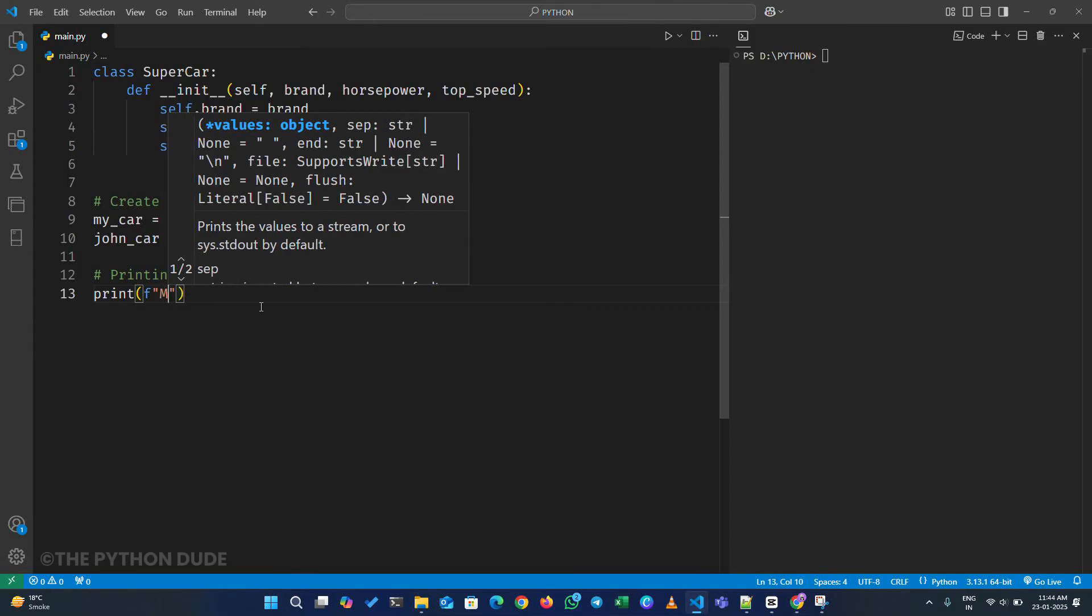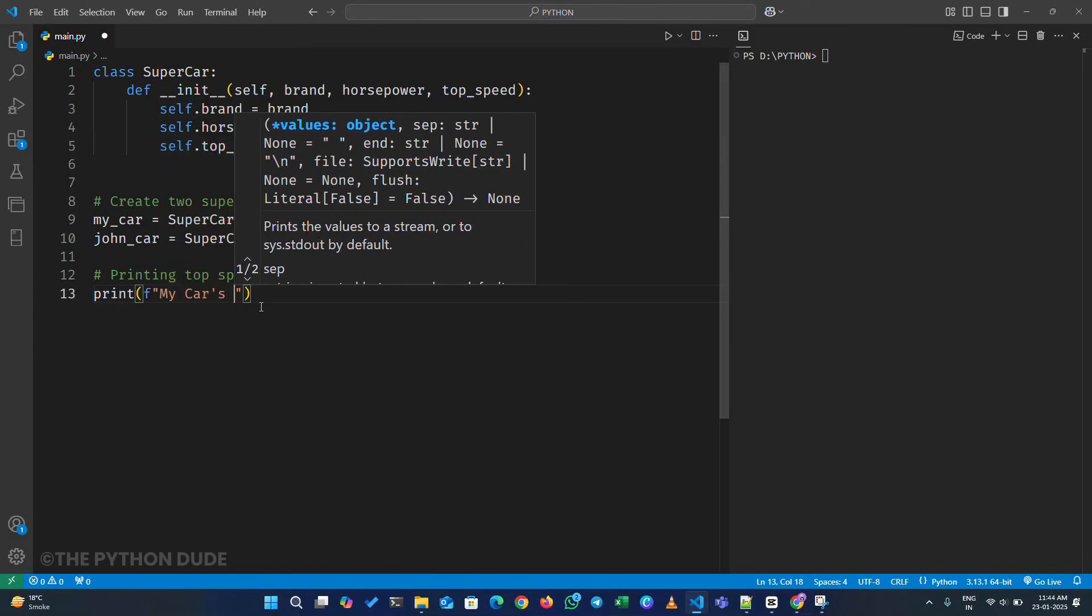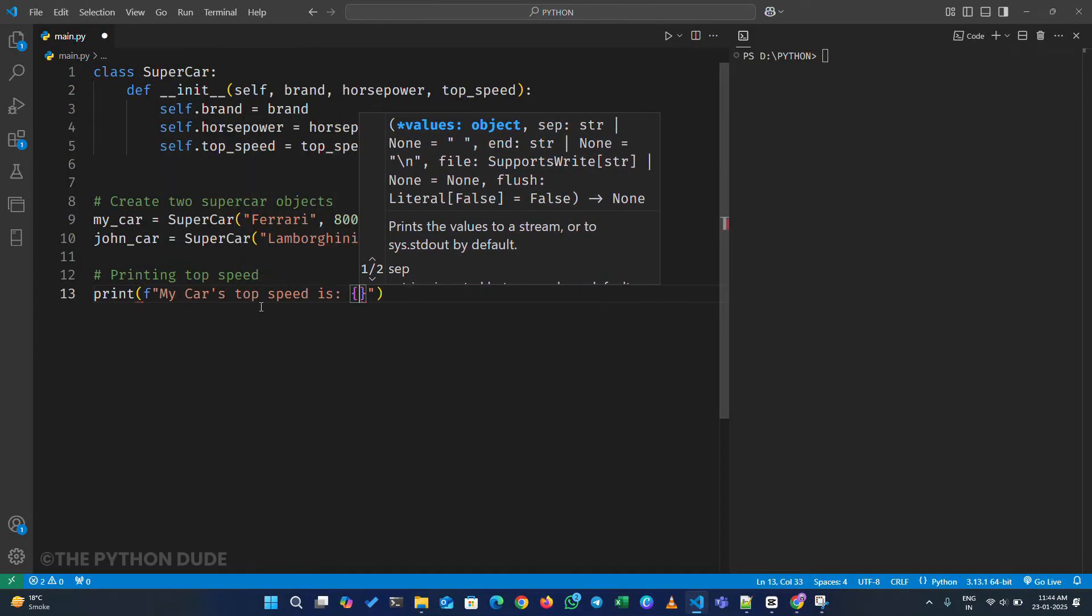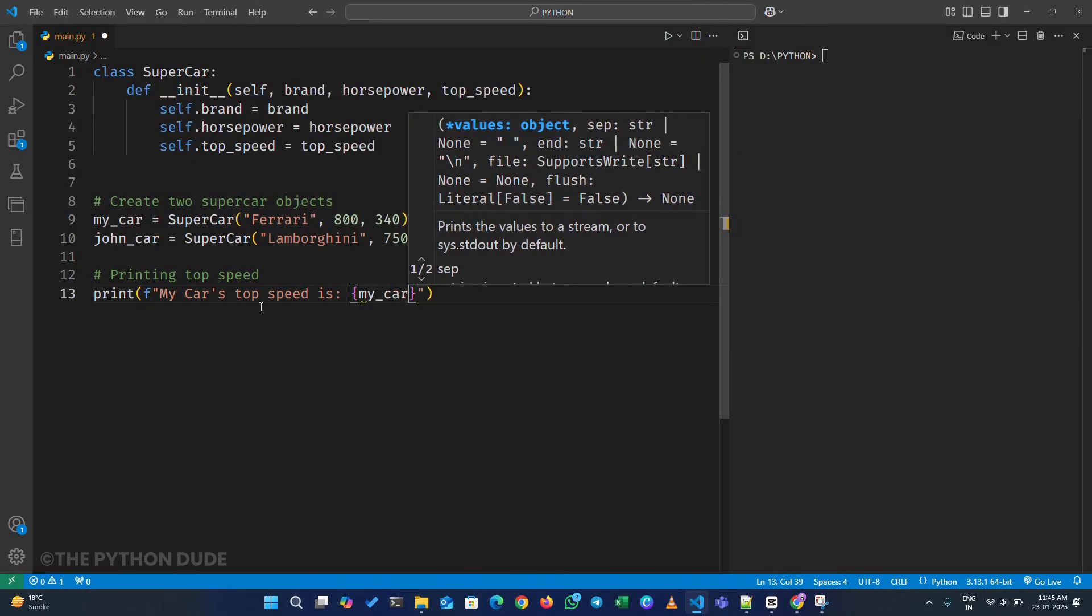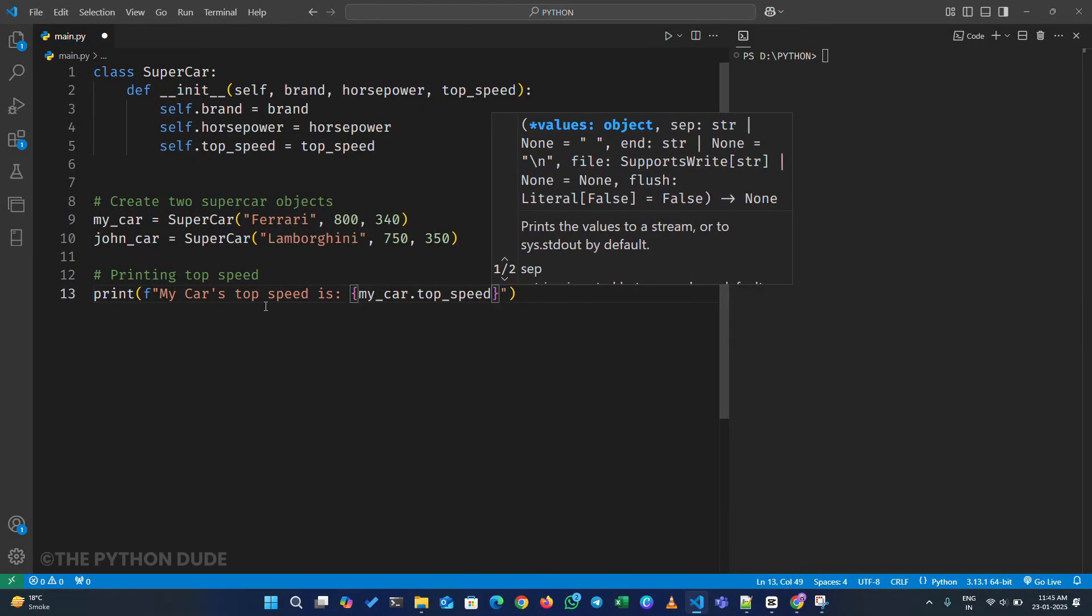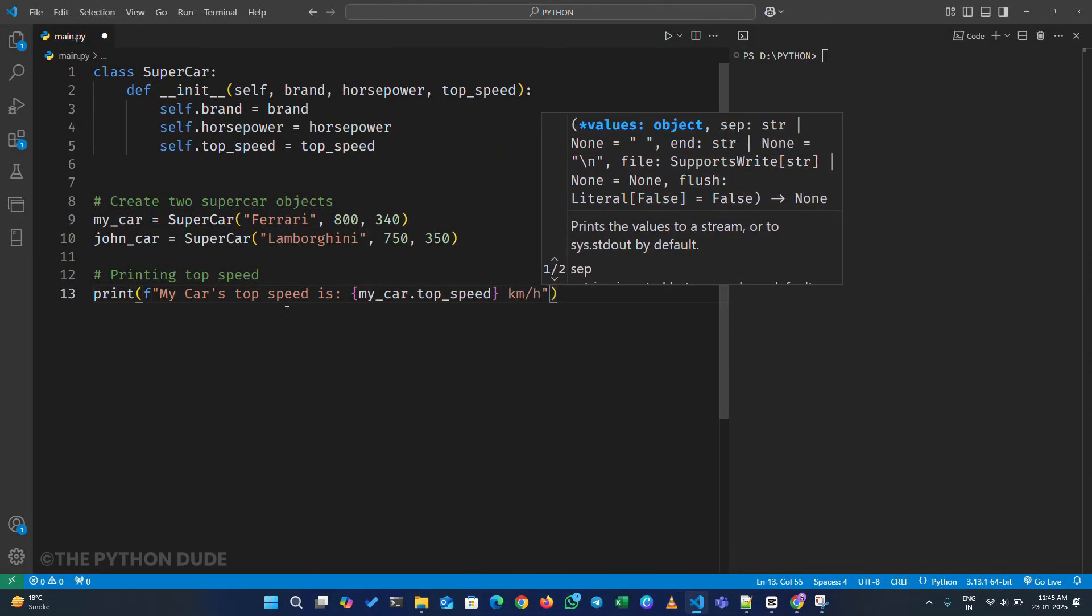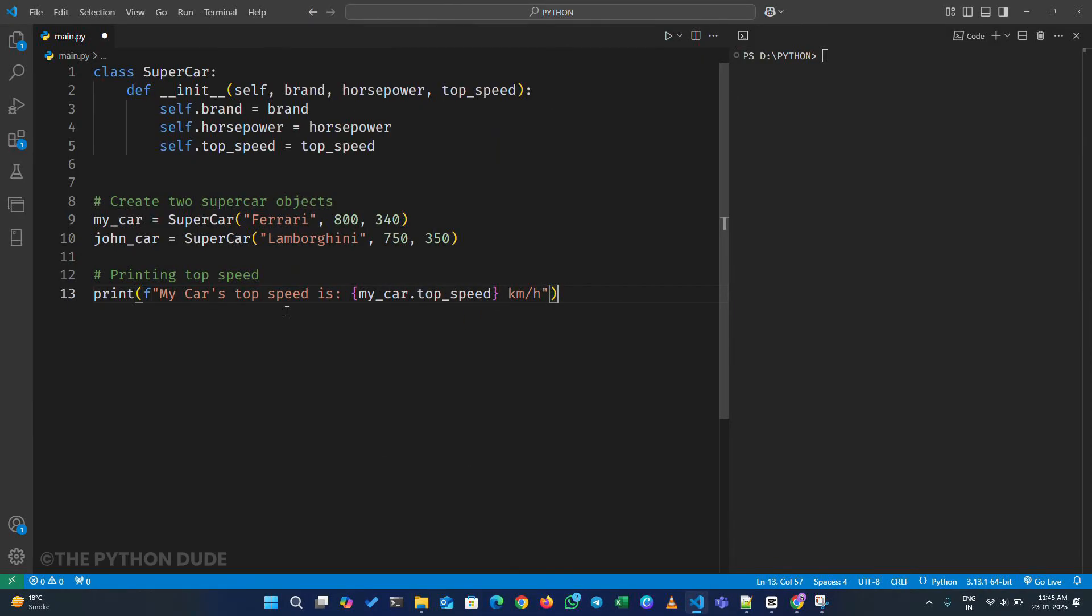Inside the quotes, type mycar's top speed is colon, then curly braces. Inside the curly braces, write mycar.topspeed, and finally, type kilometers per hour after the curly braces.